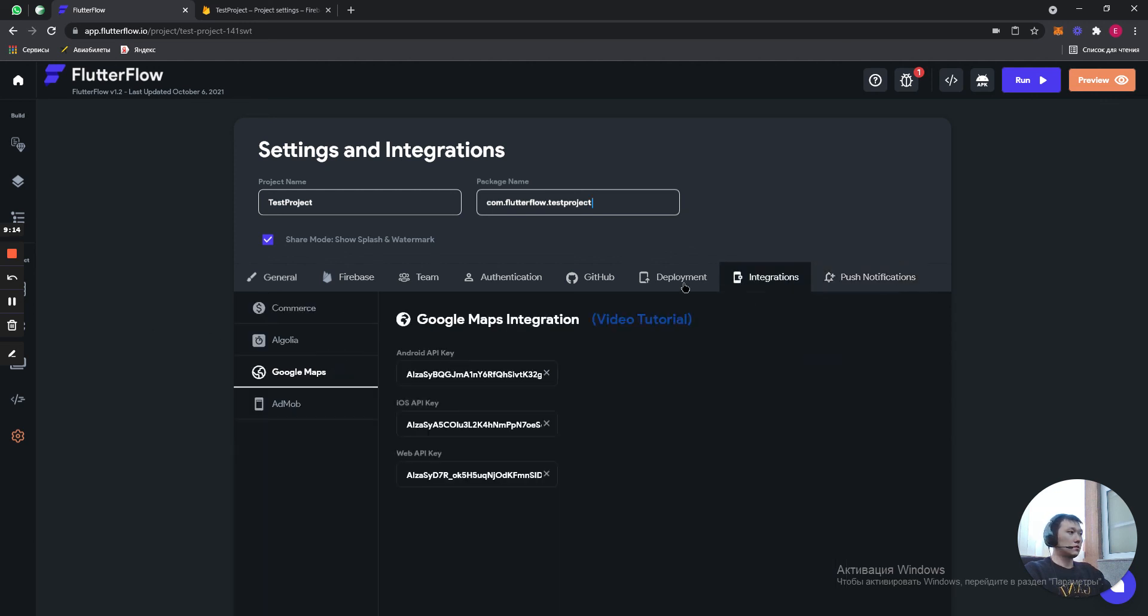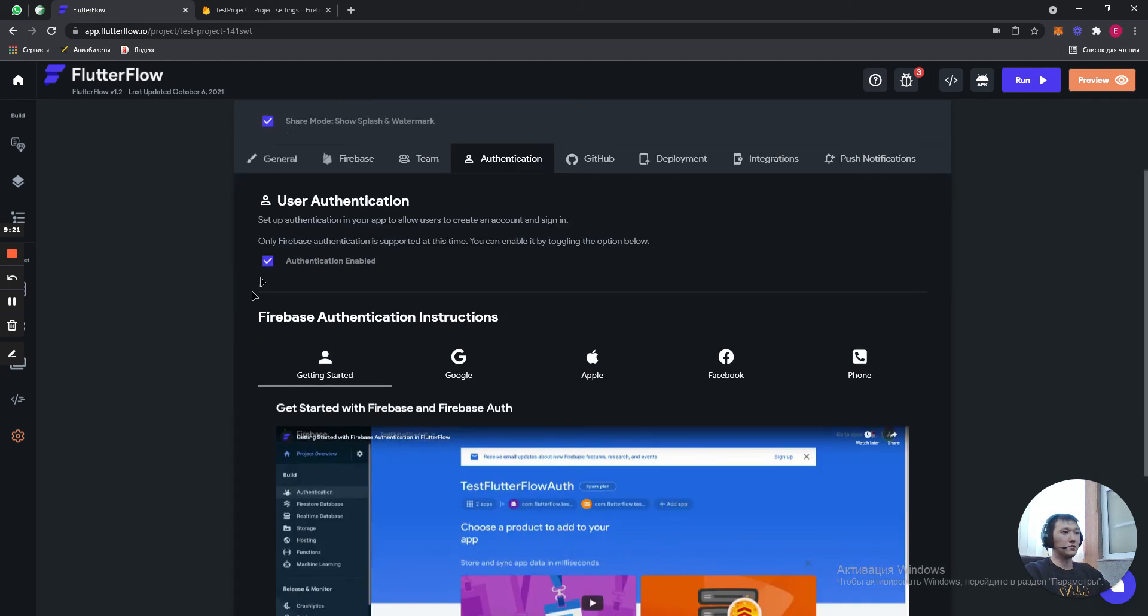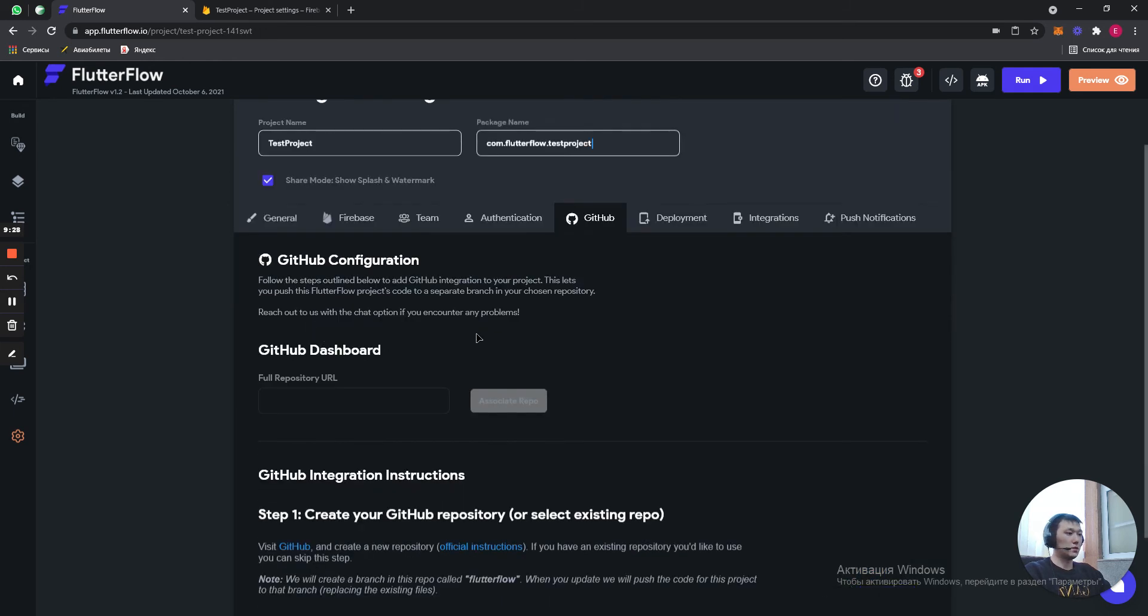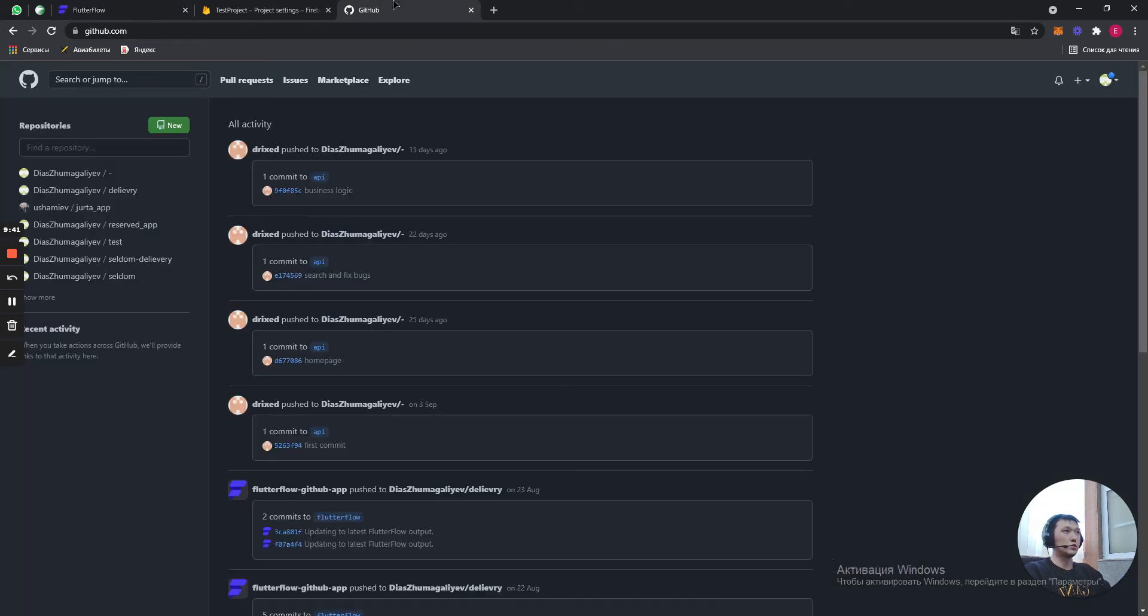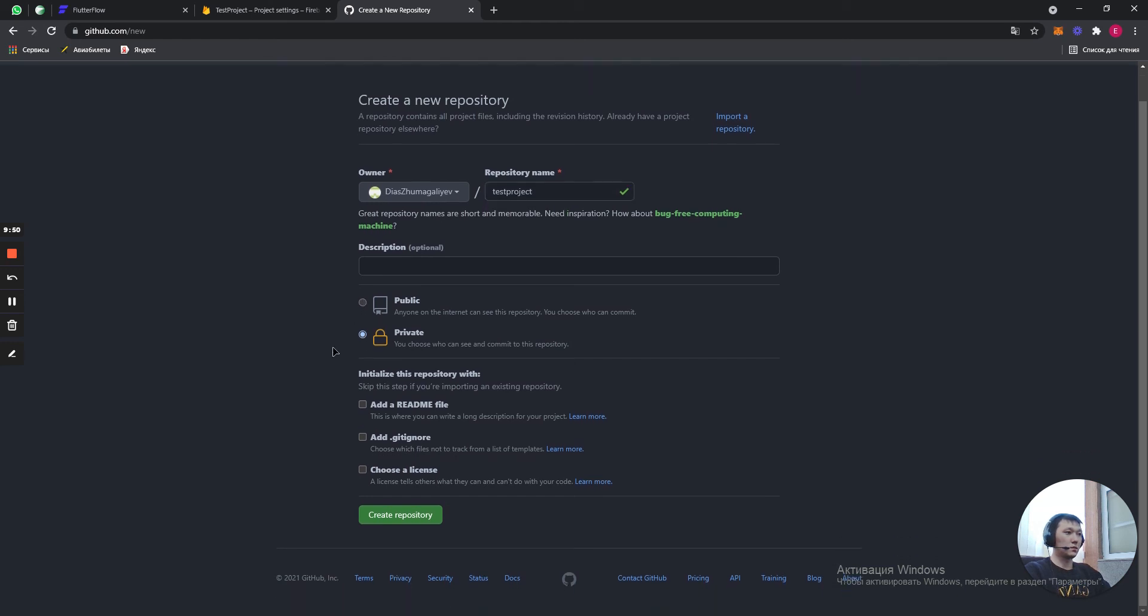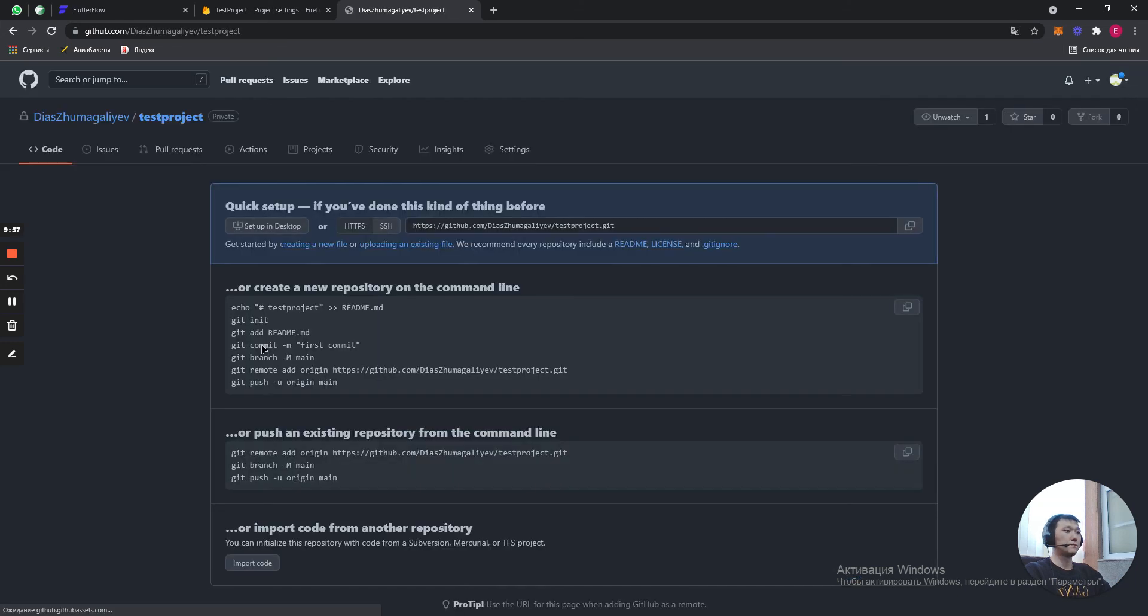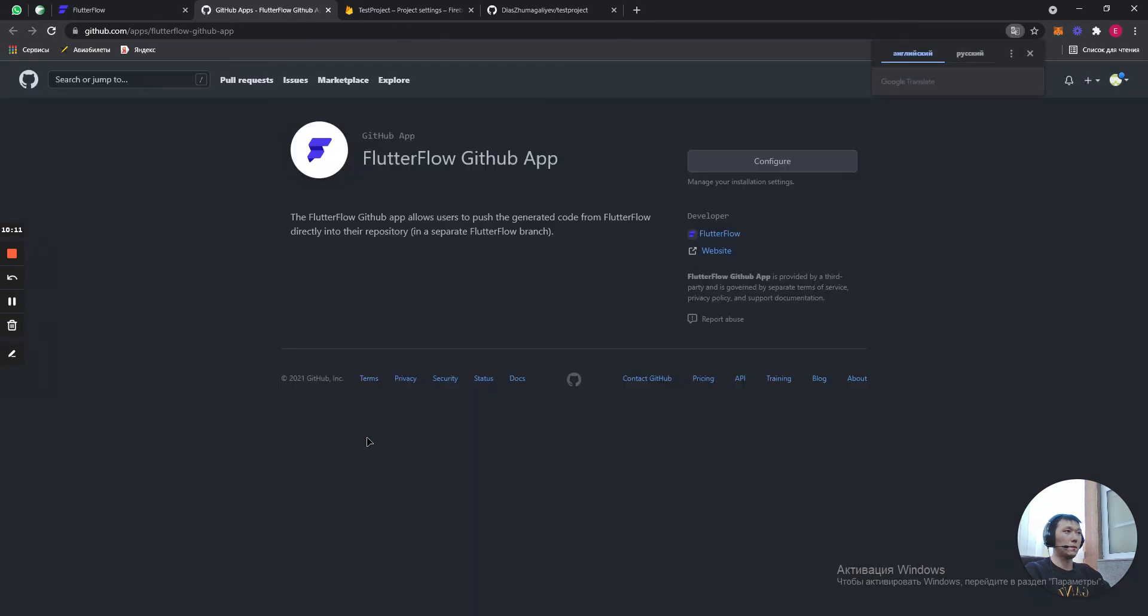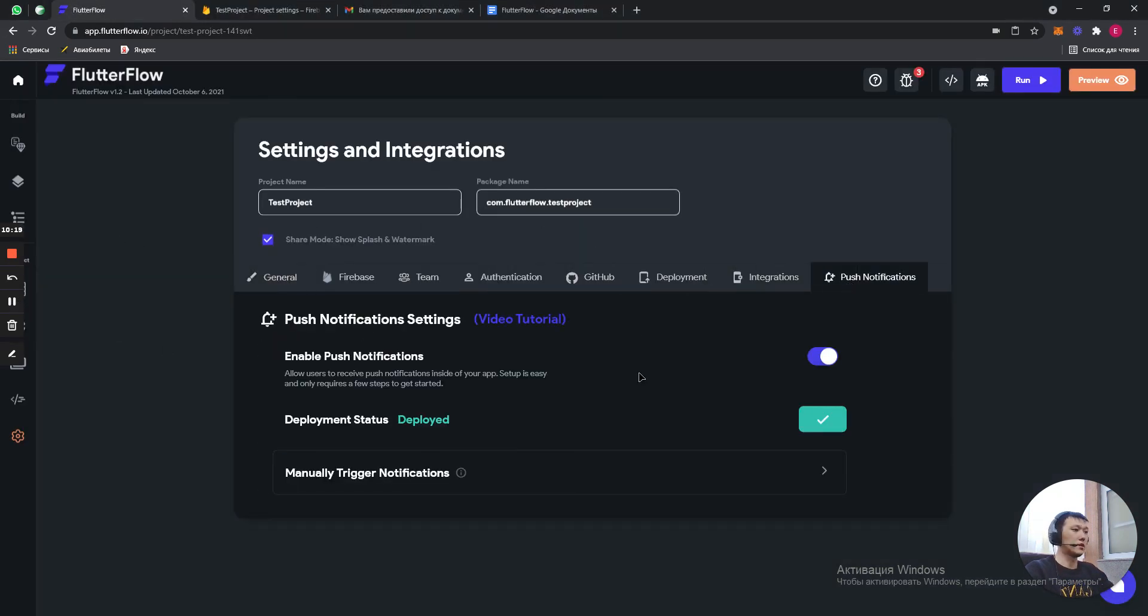And this is it for today's lesson. Alright. So, to turn on your authentication, you just need to click over here. And GitHub. Let's do the GitHub right now. What we need to do is to register on GitHub. Create a new repository. Test project. Let's make it private. Done. We have our GitHub account right now. We have finished everything.